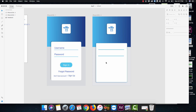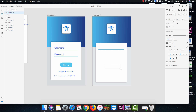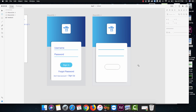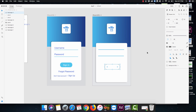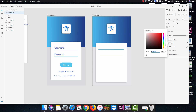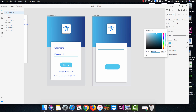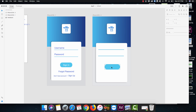The next one is the Sign In button — I'm gonna press R for a rectangle and center it. This time we're going to go really round so it looks nice with round buttons. I'll press V to select it, remove the border, and fill it with our blue color which is 51C7F0.